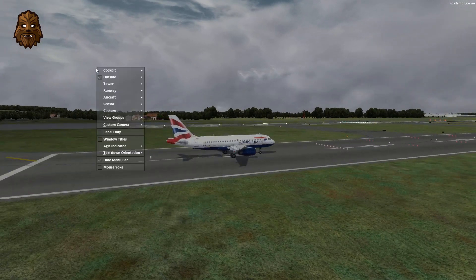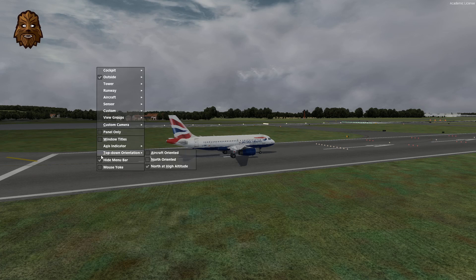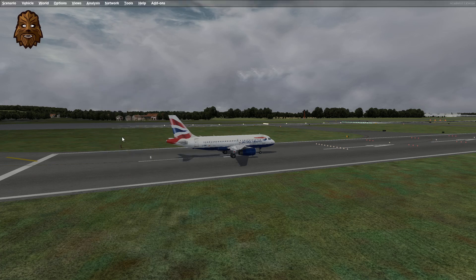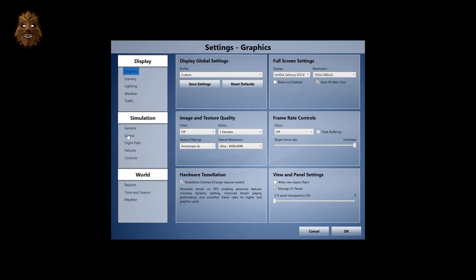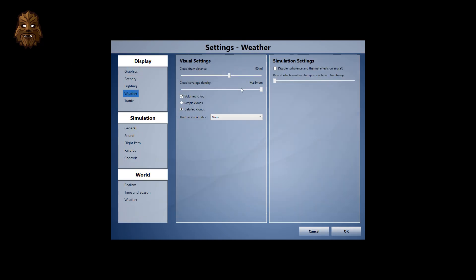Another thing to get the real overcast feel to the simulator fully enhanced is to go to Options and then Settings, head down to the Weather tab, and pop your cloud coverage density onto Maximum. If your computer can't handle that, it's okay. But if your computer can handle it and you've got the hardware to really push your simulator a bit, you can pop that cloud coverage density right to Maximum.